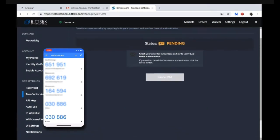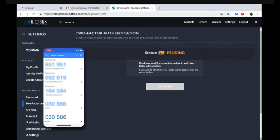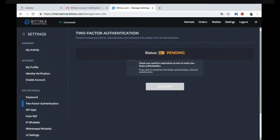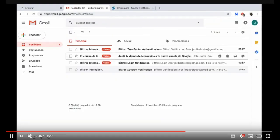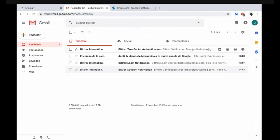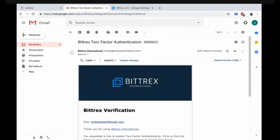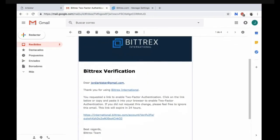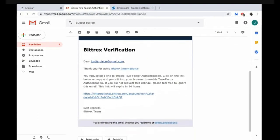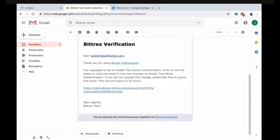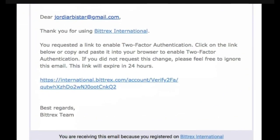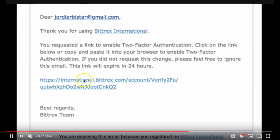Okay, so enable your two-factor Authenticator and now you need to go to your email. You need to verify the Bittrex two-factor authentication here in your email. Once you click on your email you need to scroll down and click on the international Bittrex.com link right there.